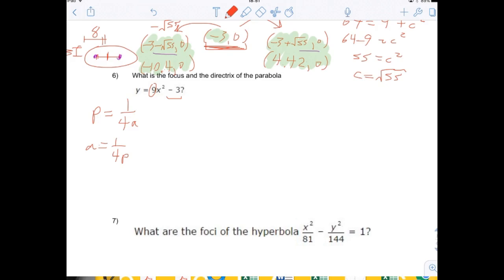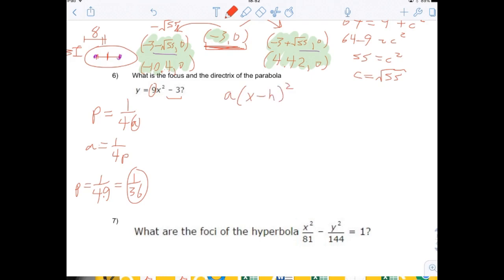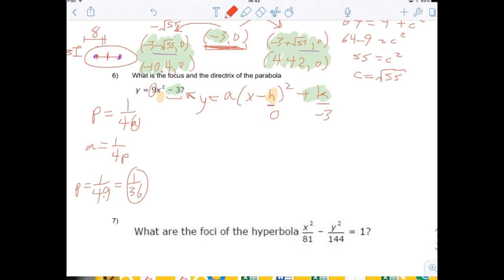If you put 9 in for a, you get p equals 1 over 4 times 9, which equals 1 over 36. Now let's find the vertex. The standard form of a parabola is a times (x minus h) squared plus k, where h and k are the vertex. Comparing: there's no minus h term so h equals 0, and negative 3 corresponds to k, so k equals negative 3. The vertex of the parabola is (0, negative 3).